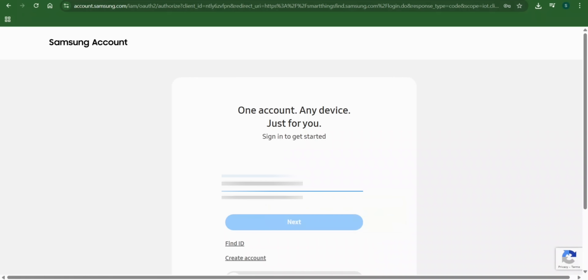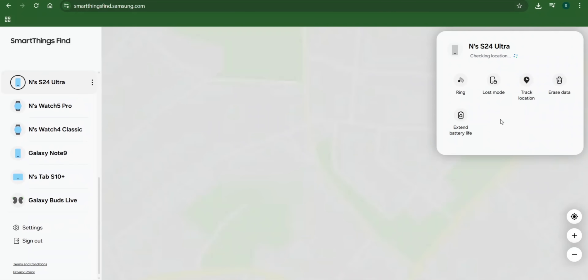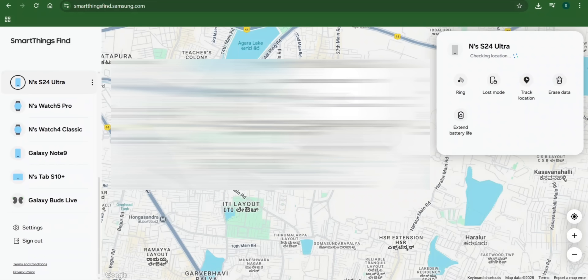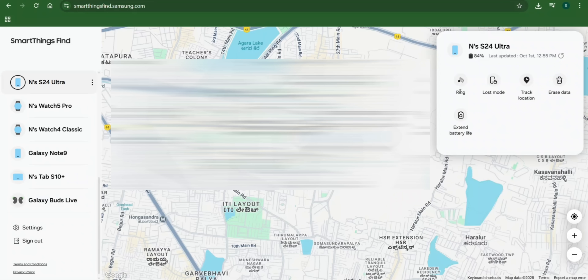We've got the Samsung SmartThings Find website here. Let me sign in with my email ID and password. Now we've signed in and I can see all my devices listed on the left-hand side: S24 Ultra, Watch 5 Pro, Watch 4 Classic, Galaxy Note 9, Tab S10 Plus, and Buds. On the right-hand side we have Ring, Lost Mode, Track Location, Erase Data, and Extend Battery Life — this is where we can enable Lost Mode for your Galaxy phone or tablet if you lose it.